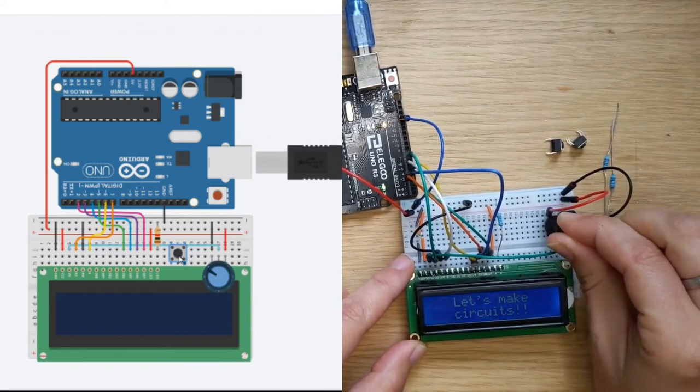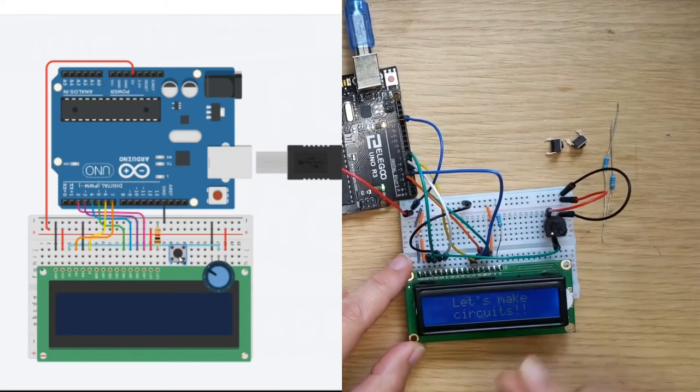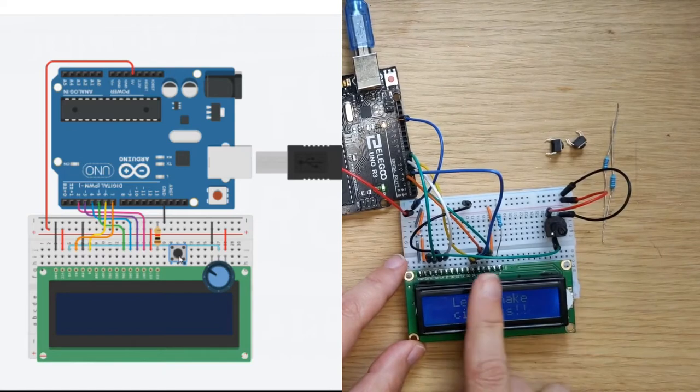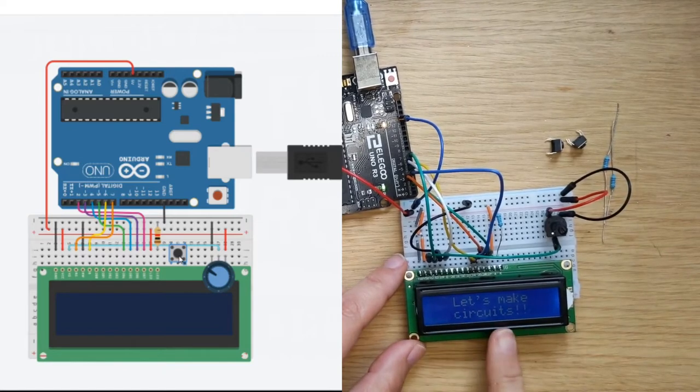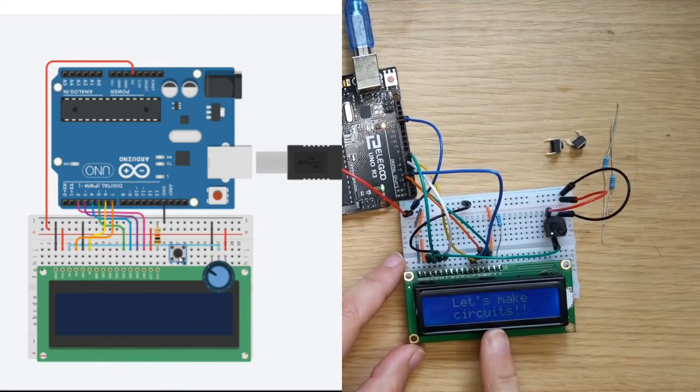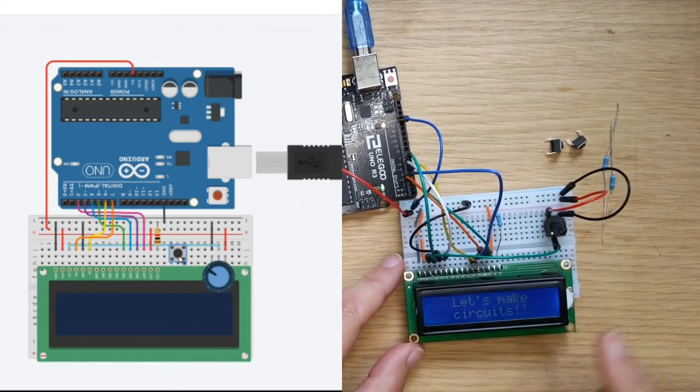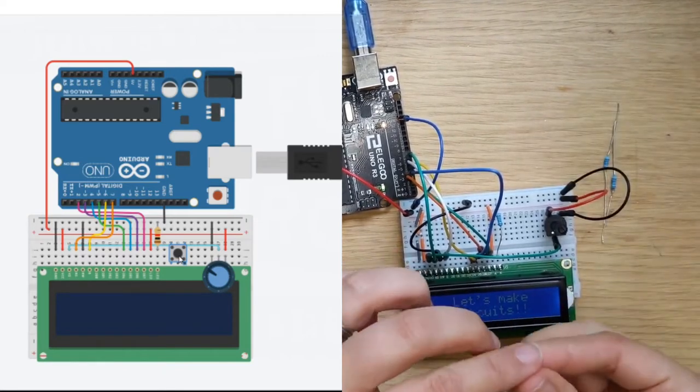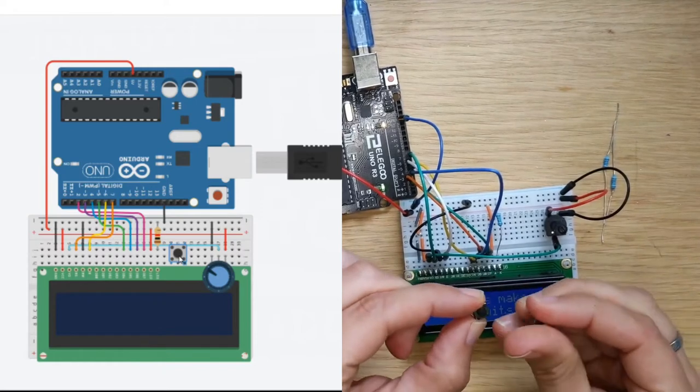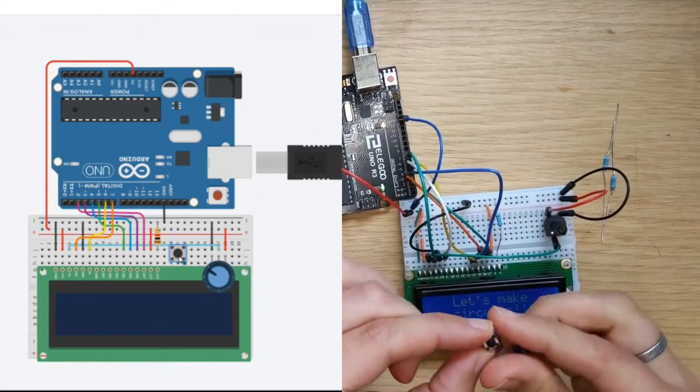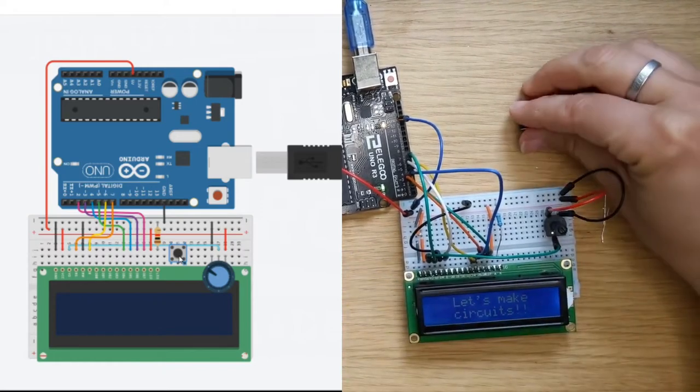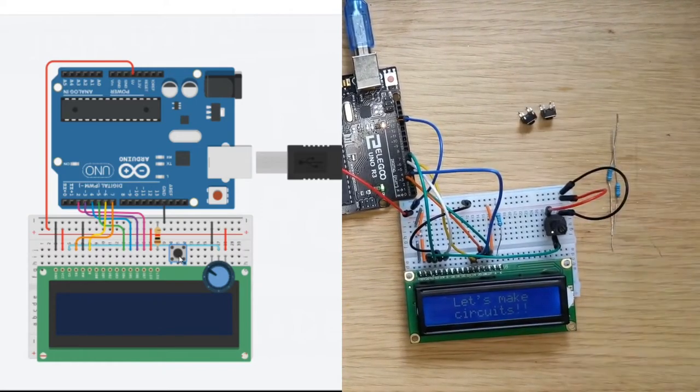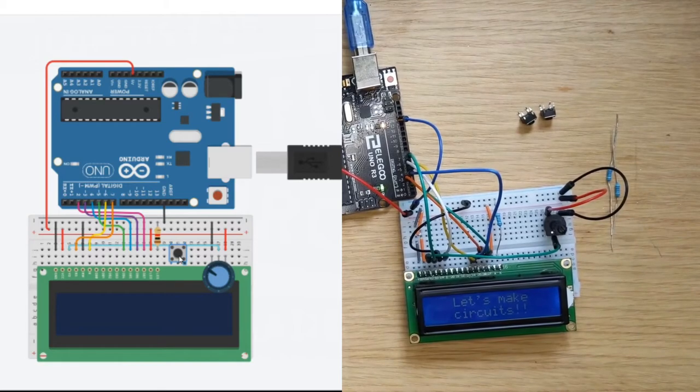And now today we are going to add some input so that we can turn this into a score piece and we're gonna do that through the use of some little push buttons right here and all we need are the push buttons and some resistors and then we'll need a few bits of wire.